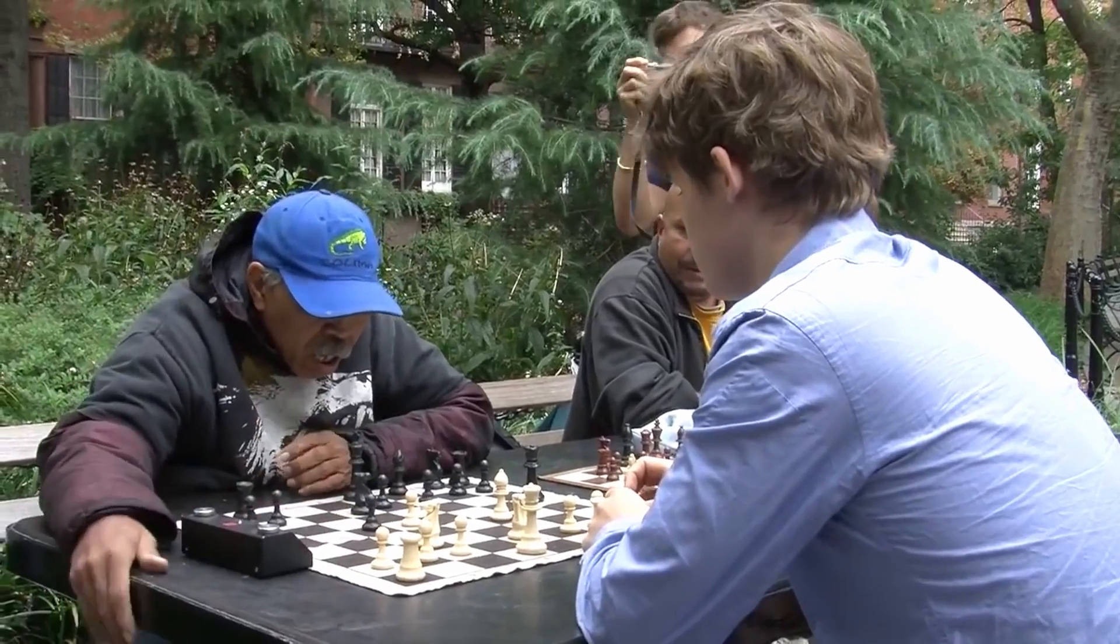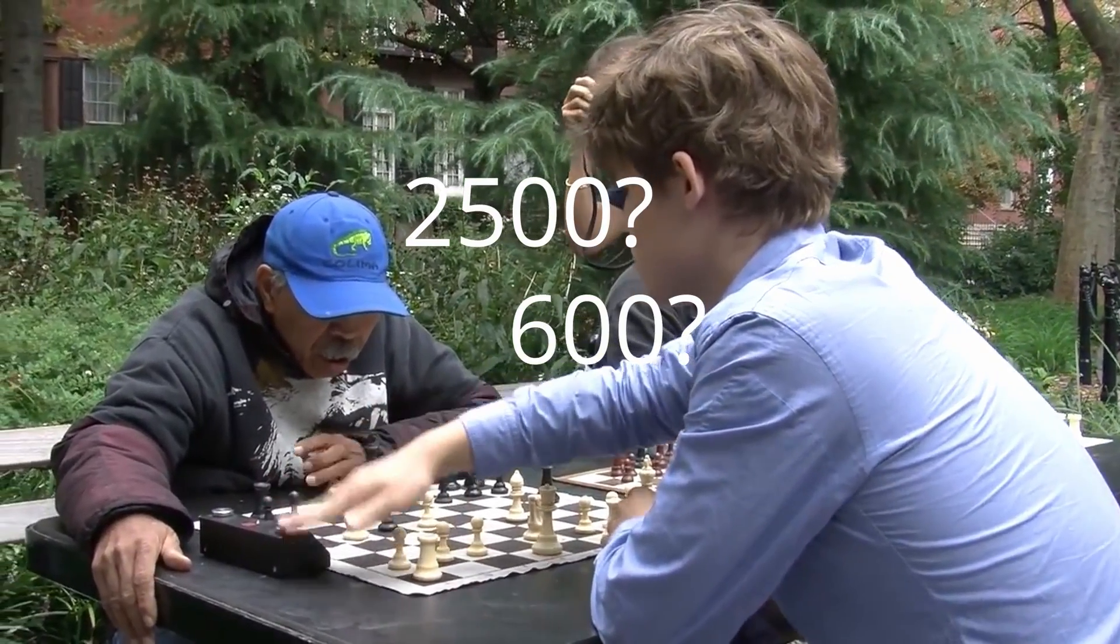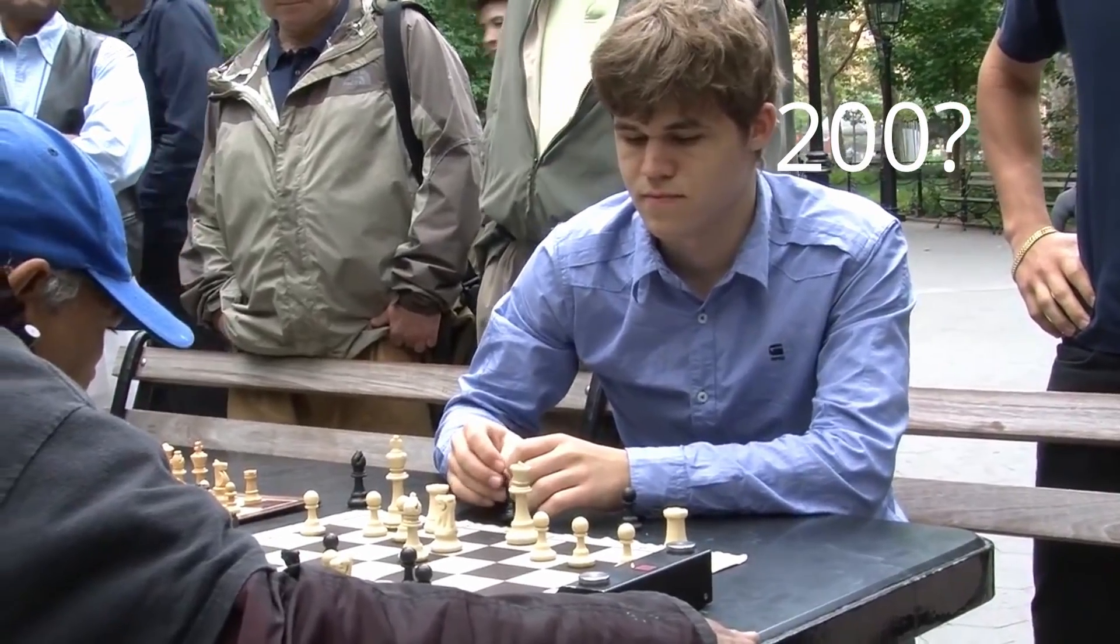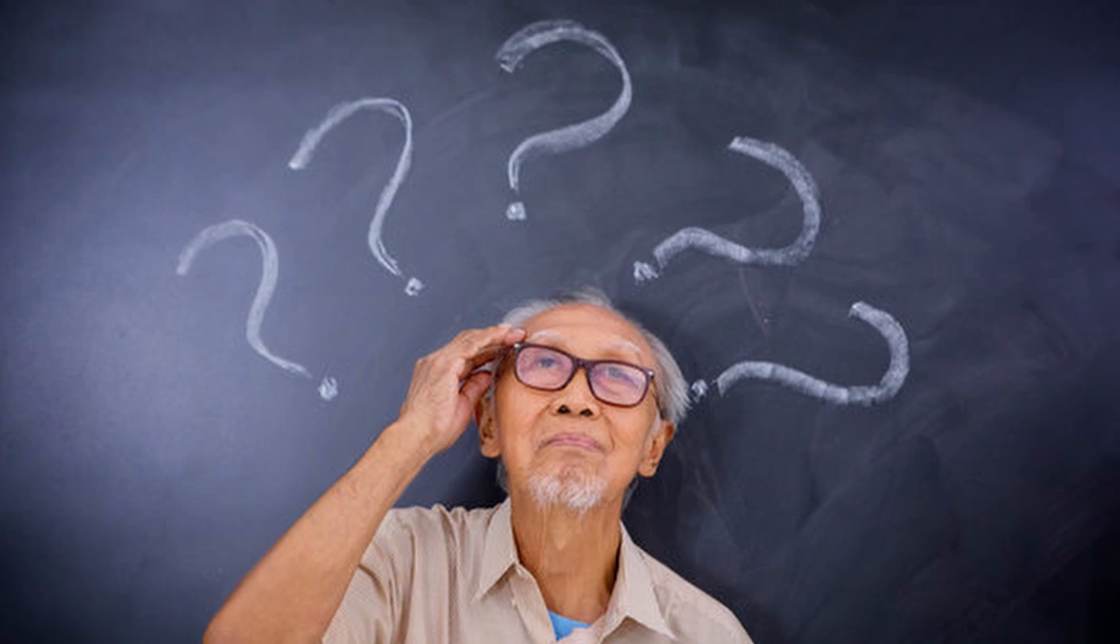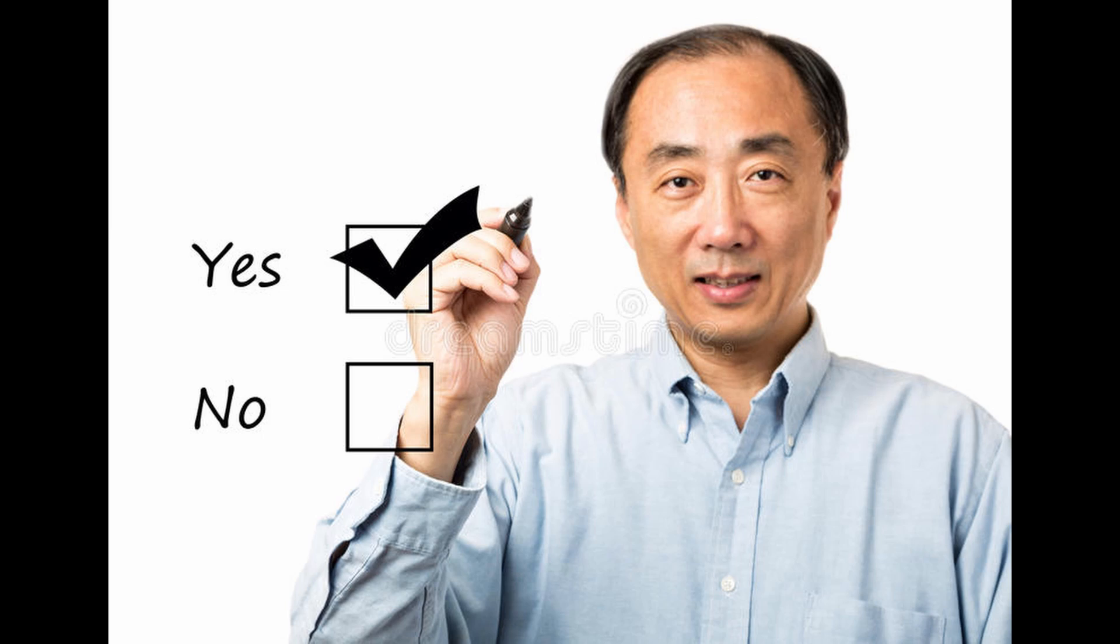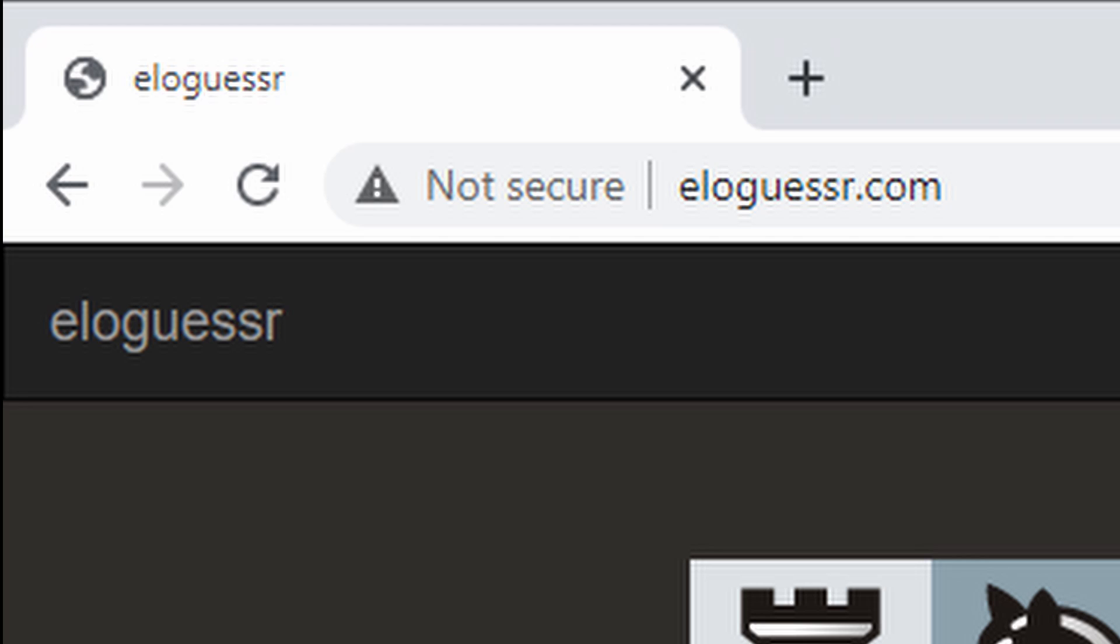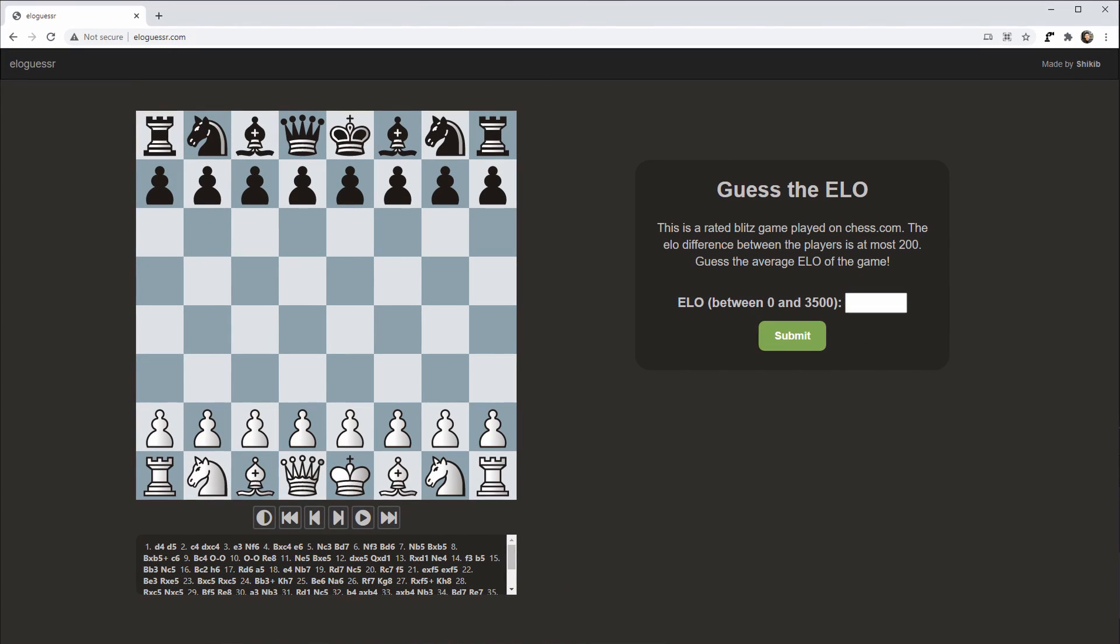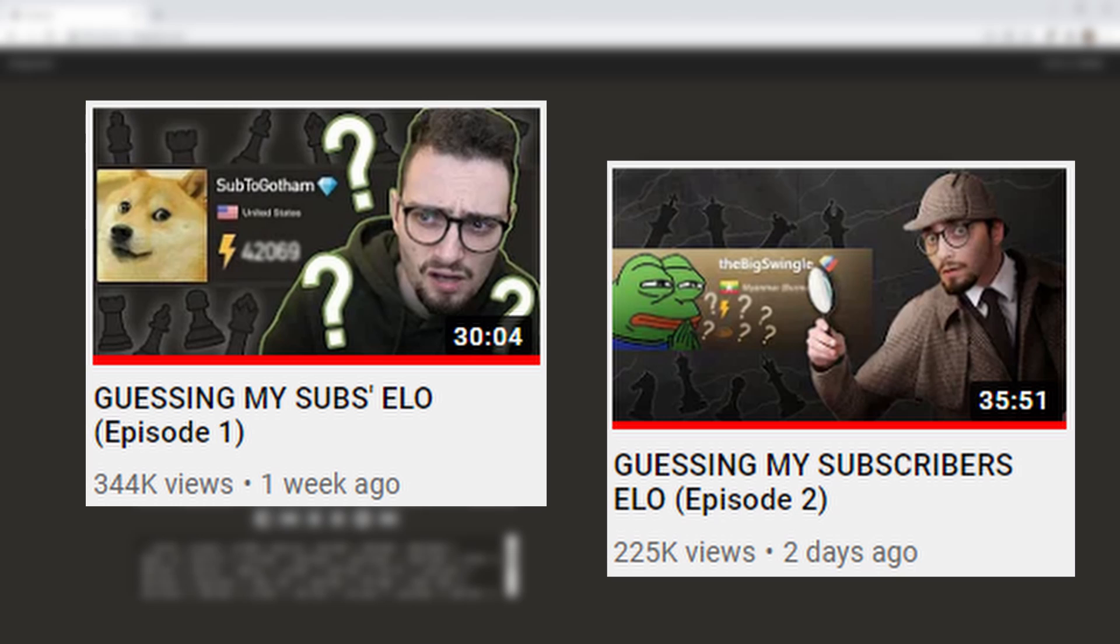Have you ever wanted to guess the ELO of random chess games? No? Well, thanks for watching. See you guys next time. If for some reason you answered yes, we have the perfect solution for you.